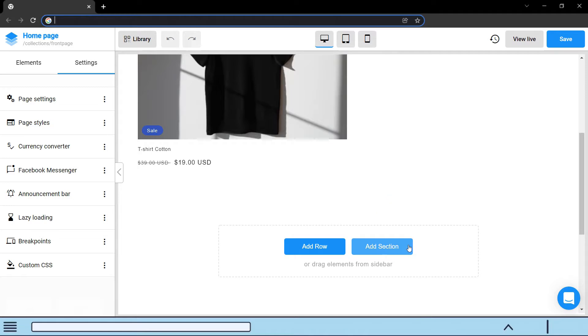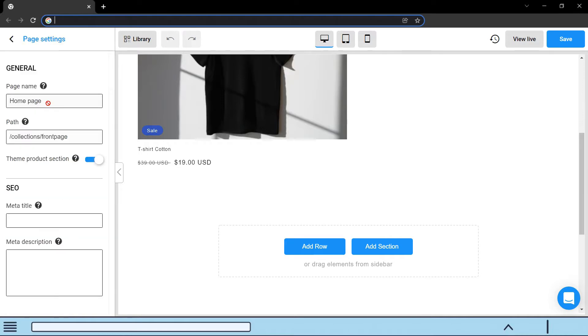Zeno will allow you to add custom content below the theme product section. If you want to hide the theme product section, go to settings, then page settings, and you can uncheck the theme product section.